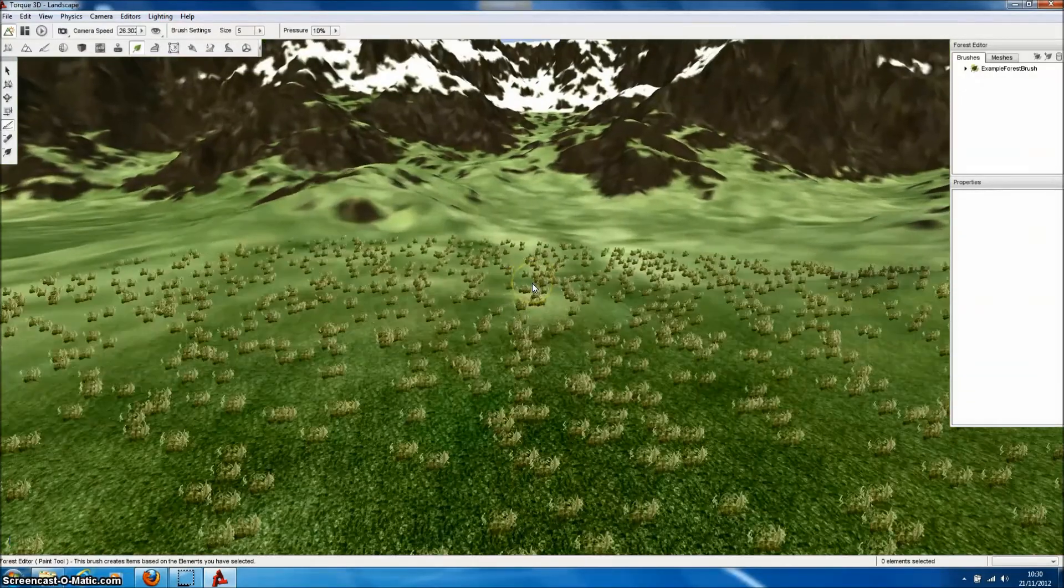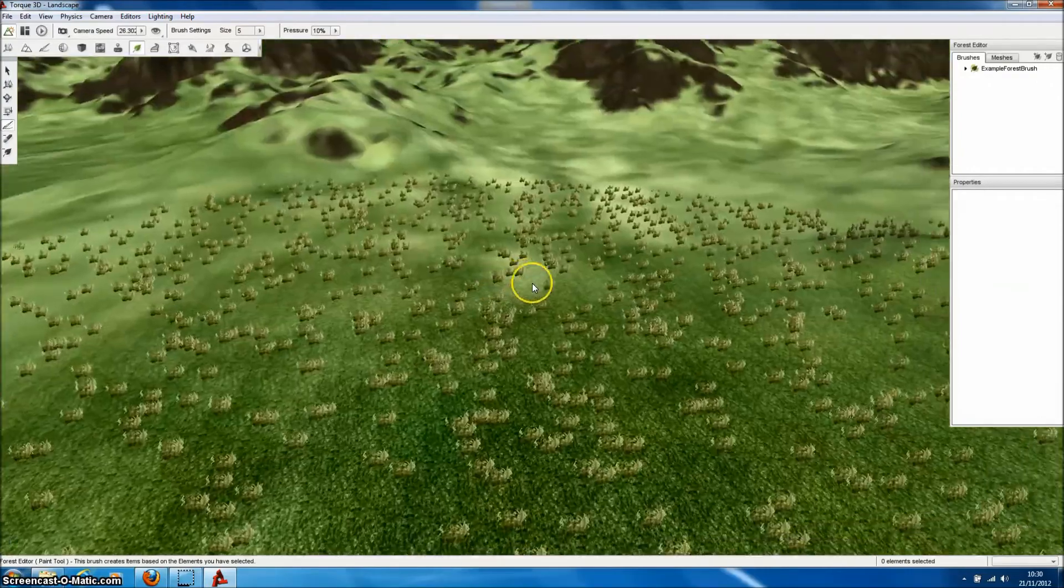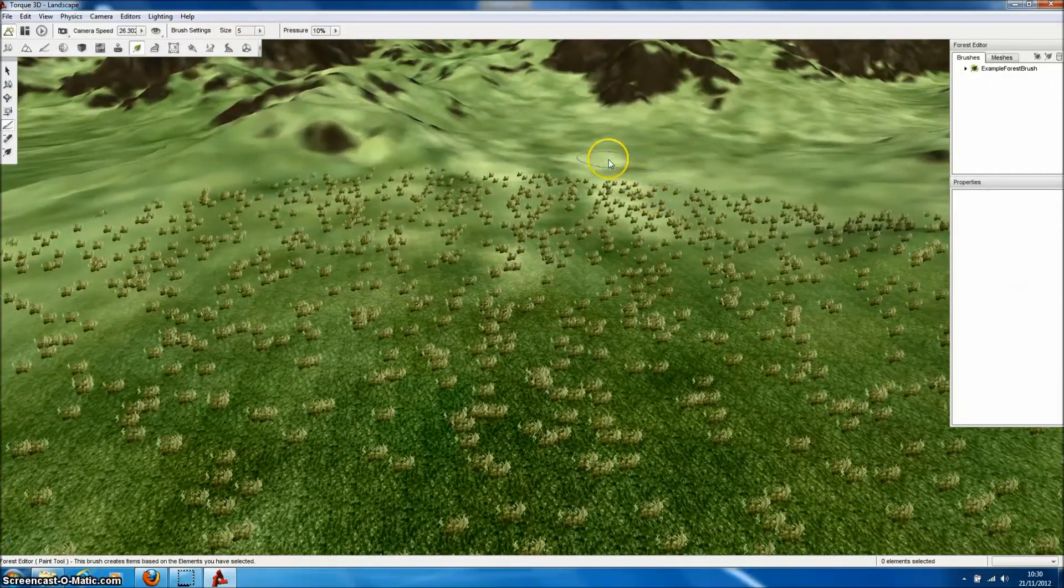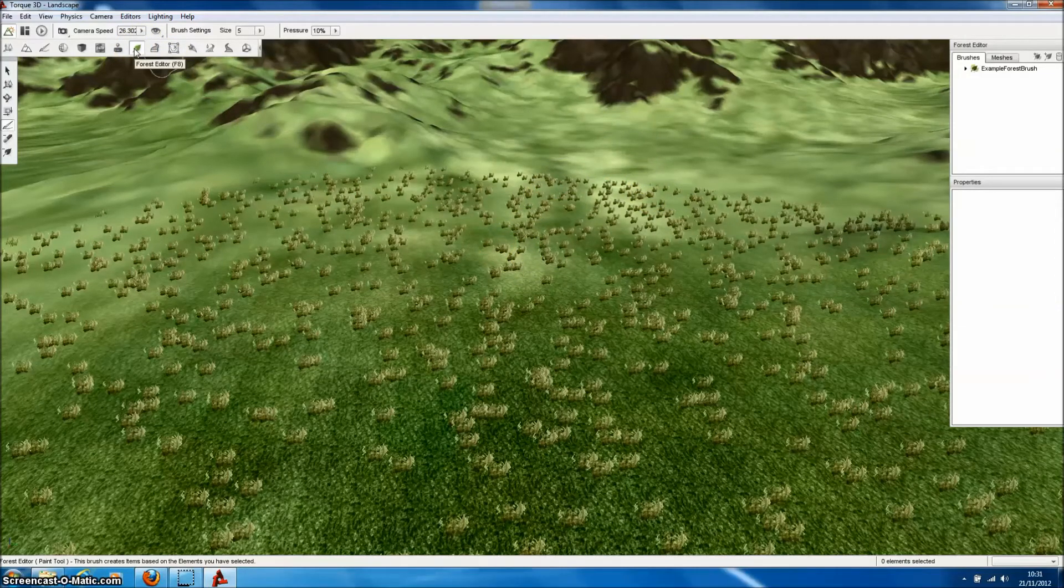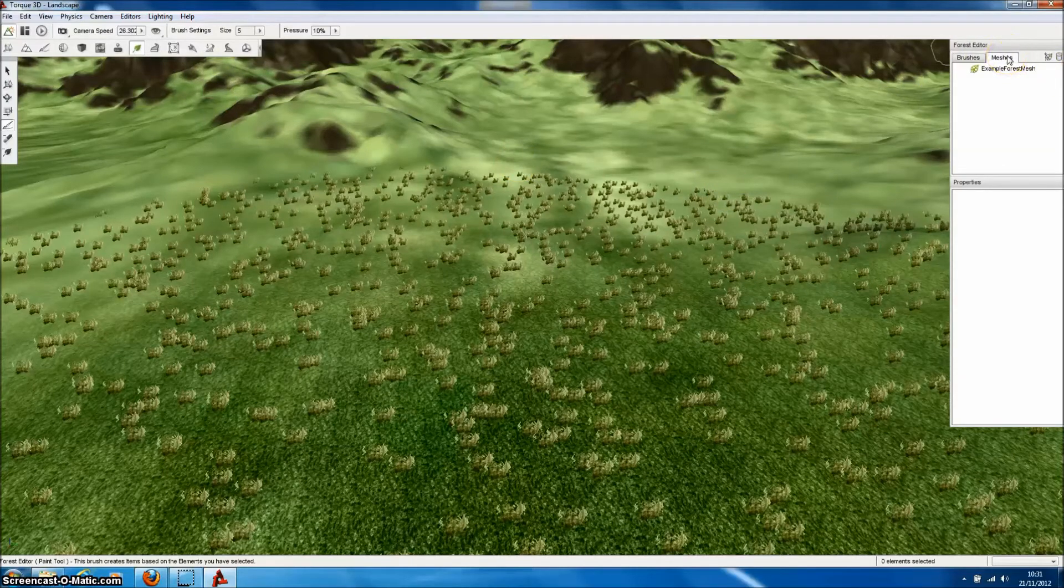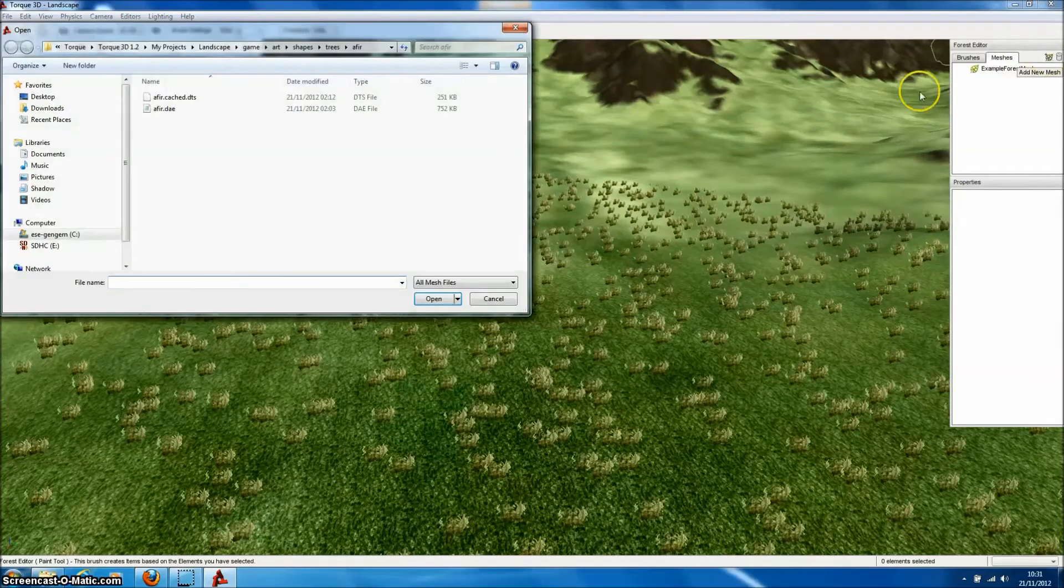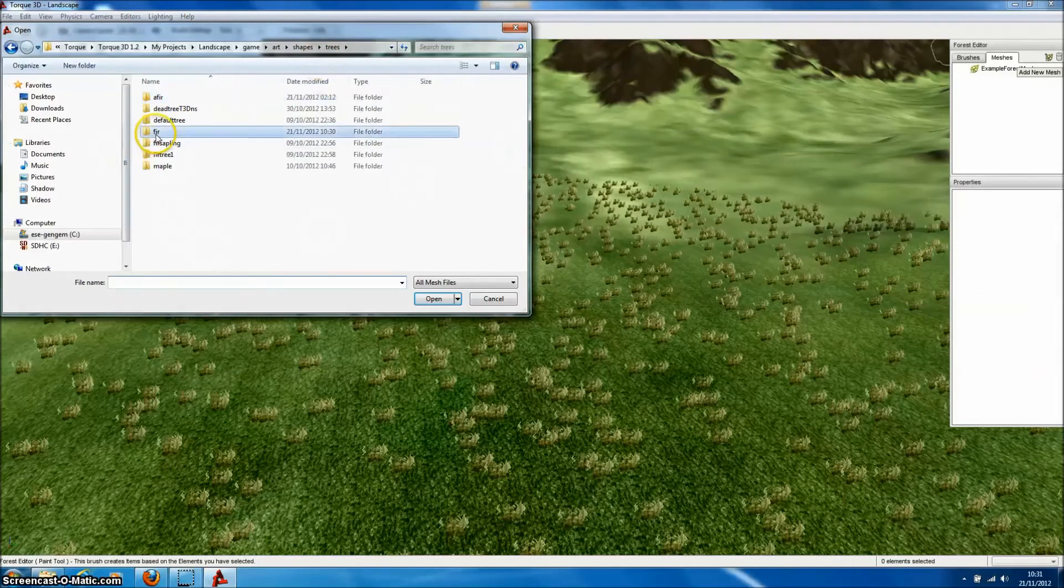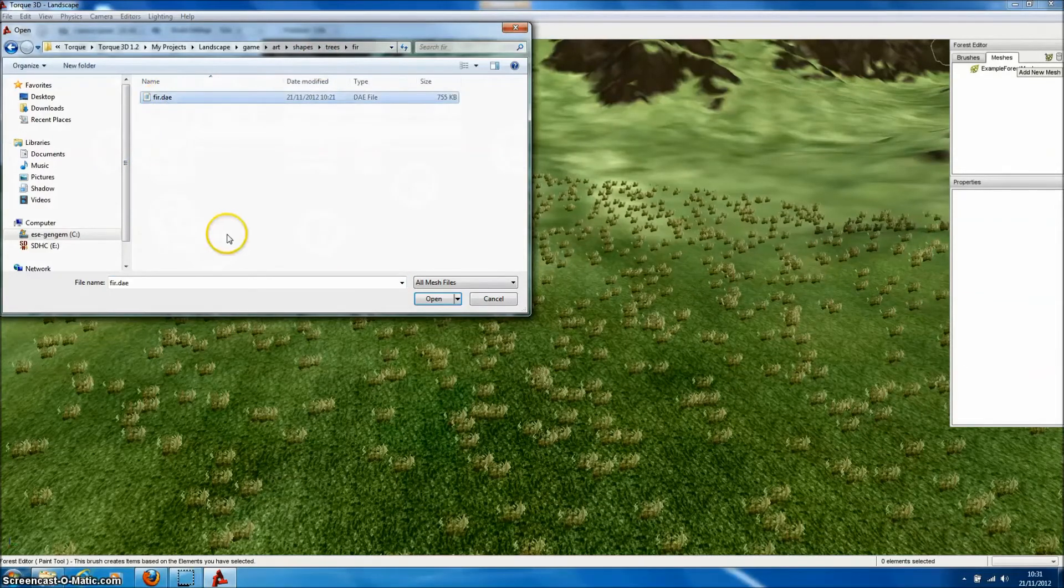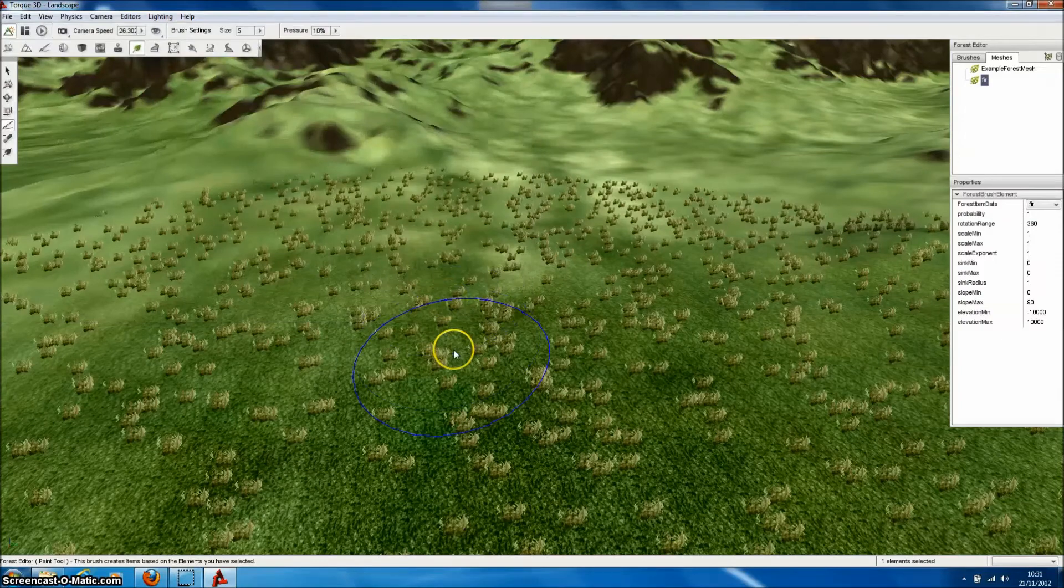So we're going to add our tree as a forest object. And that will allow us to paint trees directly onto the landscape. And to do this we go to the forest editor which is up here on the menu. And create a new tree mesh. So there's meshes here. Click on new. And then select the tree model that we've just copied into the file structure. So there's the collider file. And press OK.